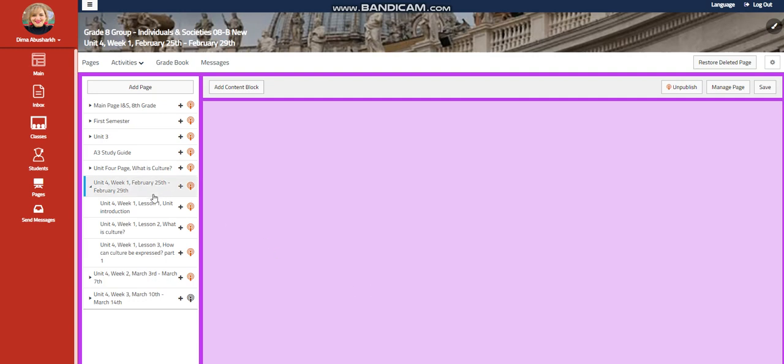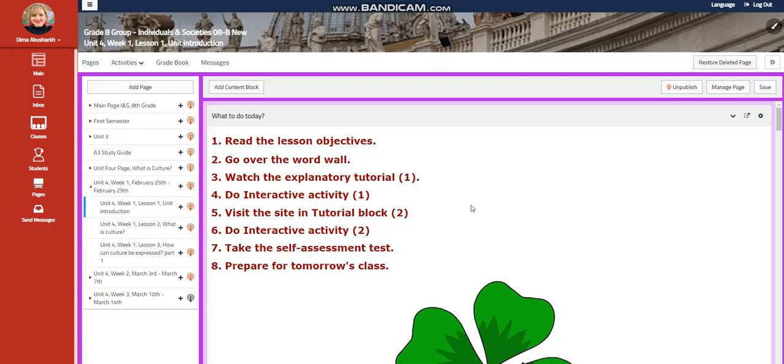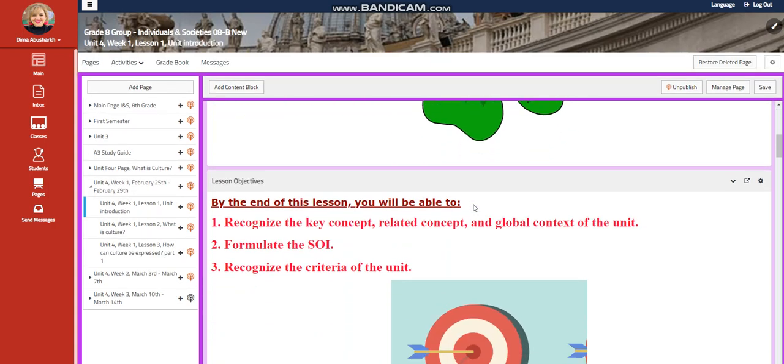My dear students, welcome to Unit 4, Week 1, that extends from February 25th to February 29th. We're going to start this week with a unit introduction.